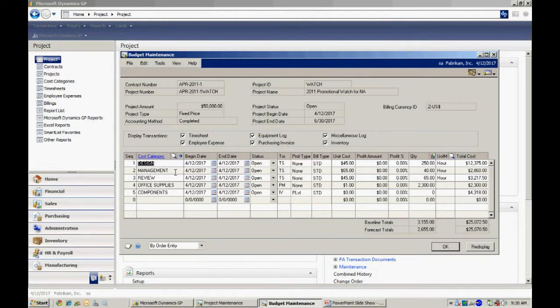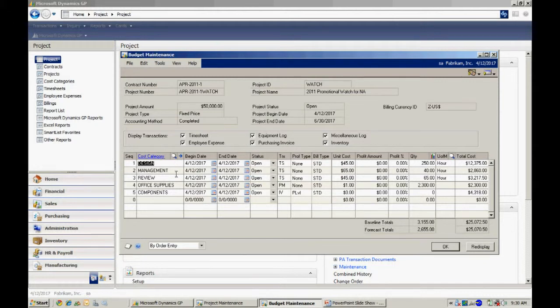What I did on this particular project is I'm going to track three different labor areas. You can see those here: design, management, and review. I'm also going to track some office supplies and then components.